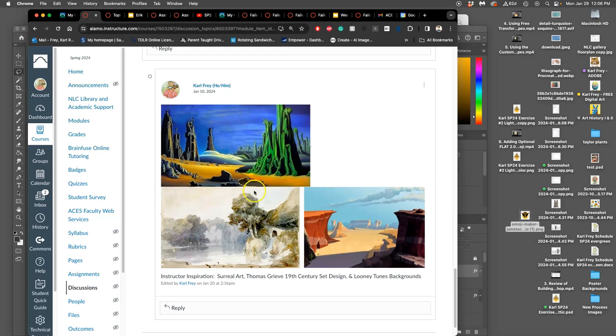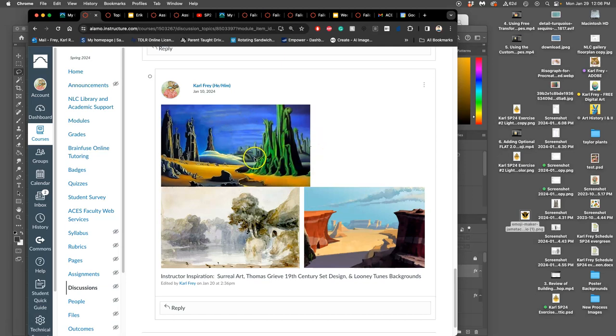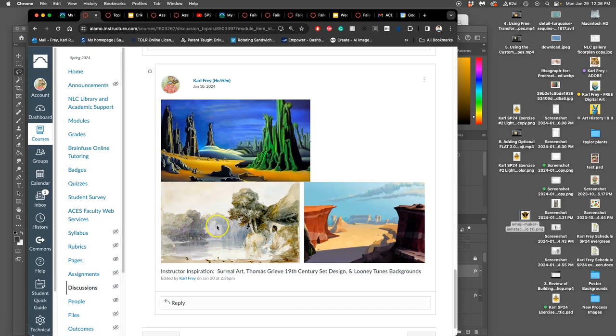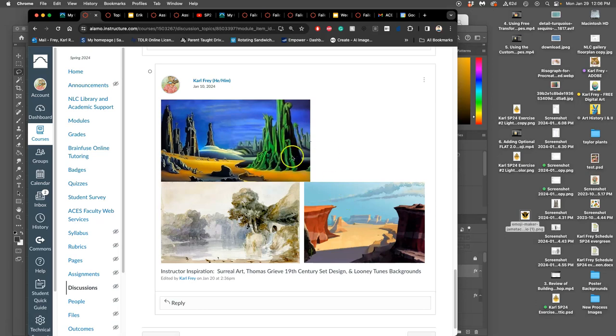My inspiration for this one is surrealist art, which I actually created with different generative art things and then composited together. It's kind of a combination of Max Ernst and Salvador Dali and different things. A 19th century set design by this artist named Thomas Grieve, these beautiful watercolors, really good use of foreground, middle ground background, and Looney Tunes backgrounds. What kind of fantasy landscape do I want to do? I want to do kind of this surreal desert thing, like a weird colored desert.